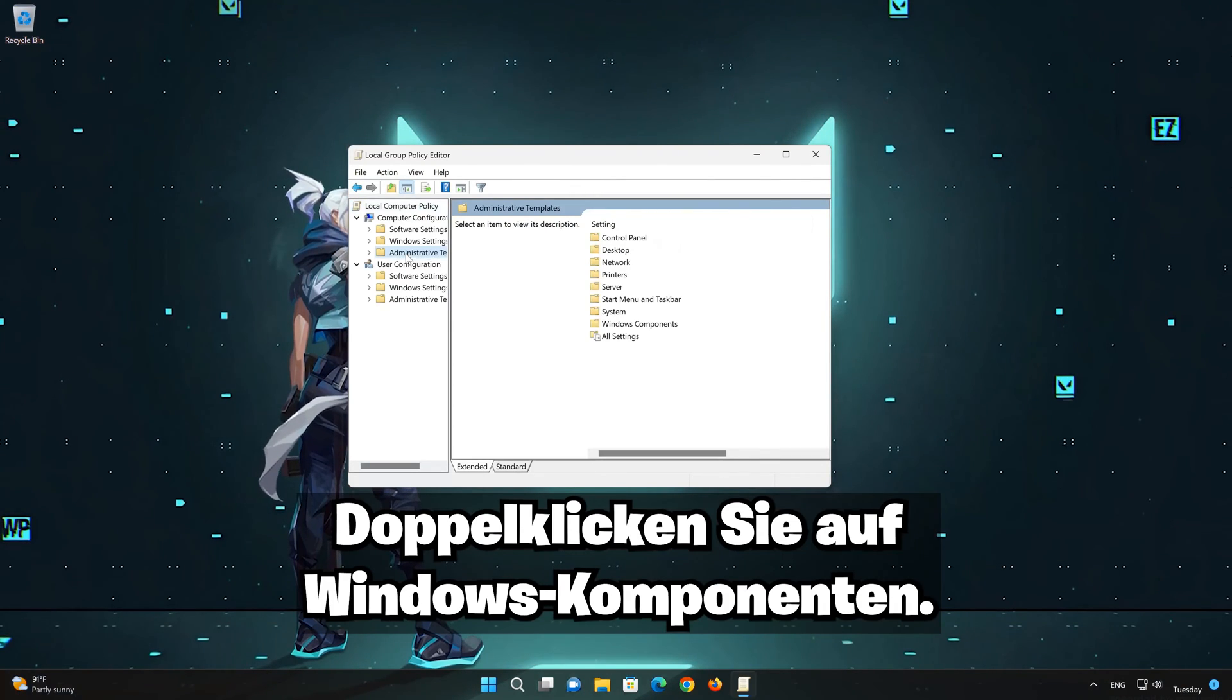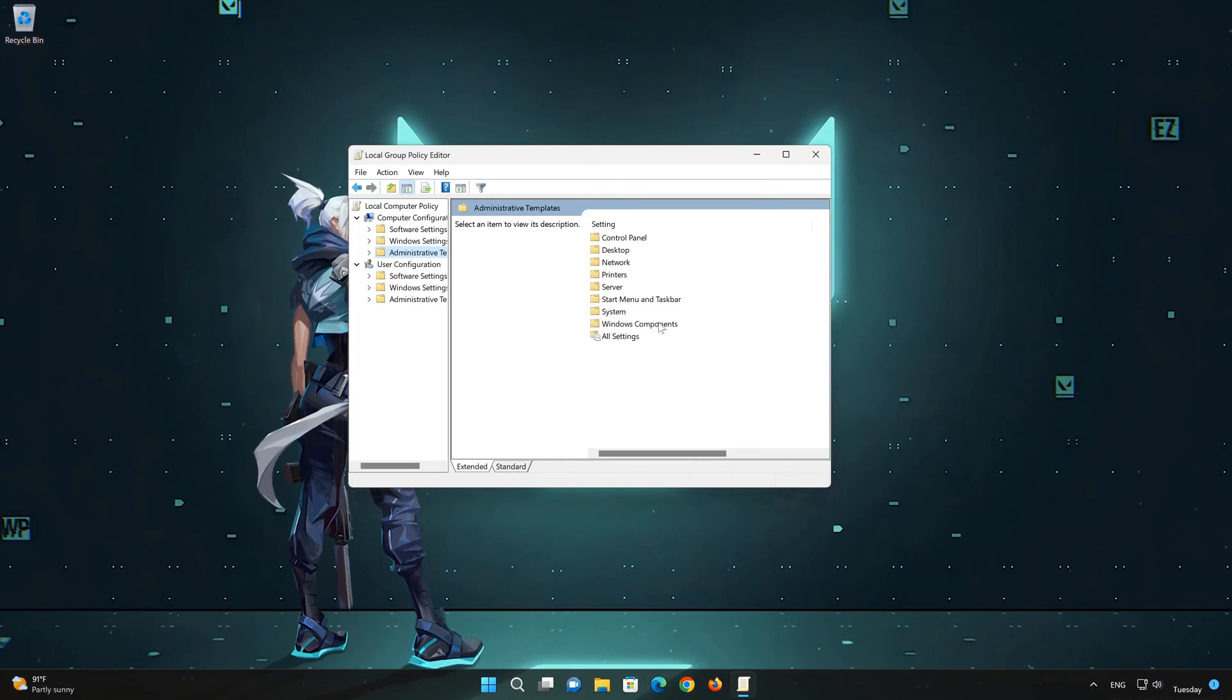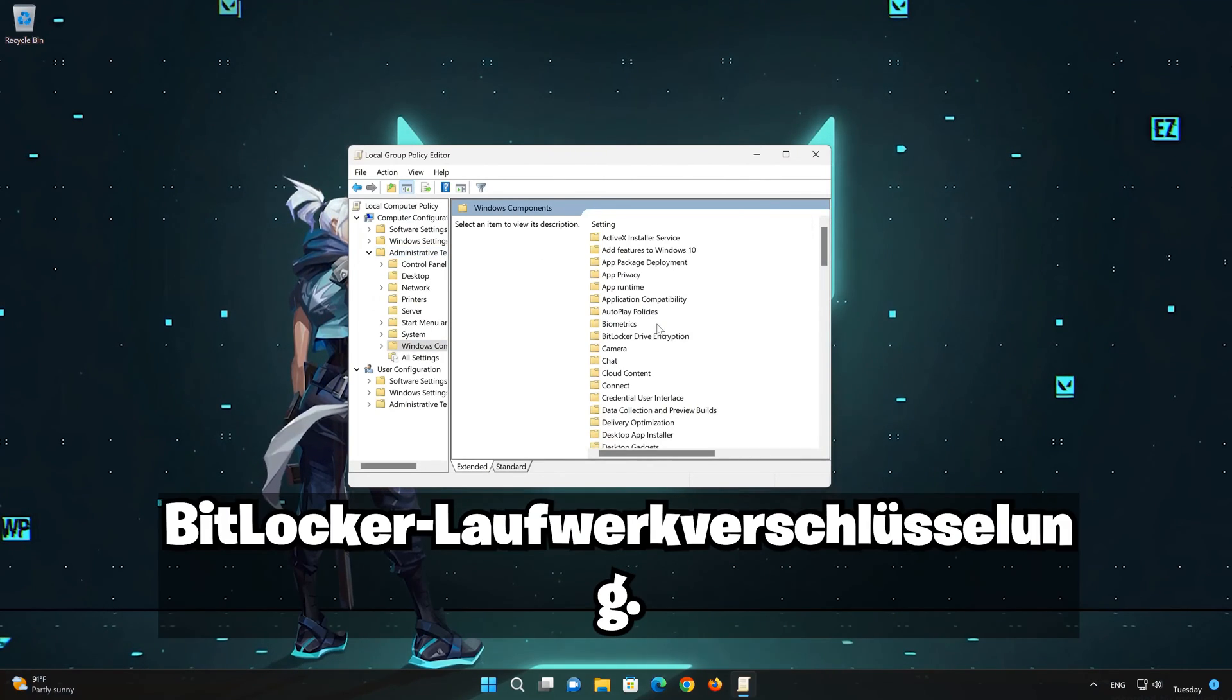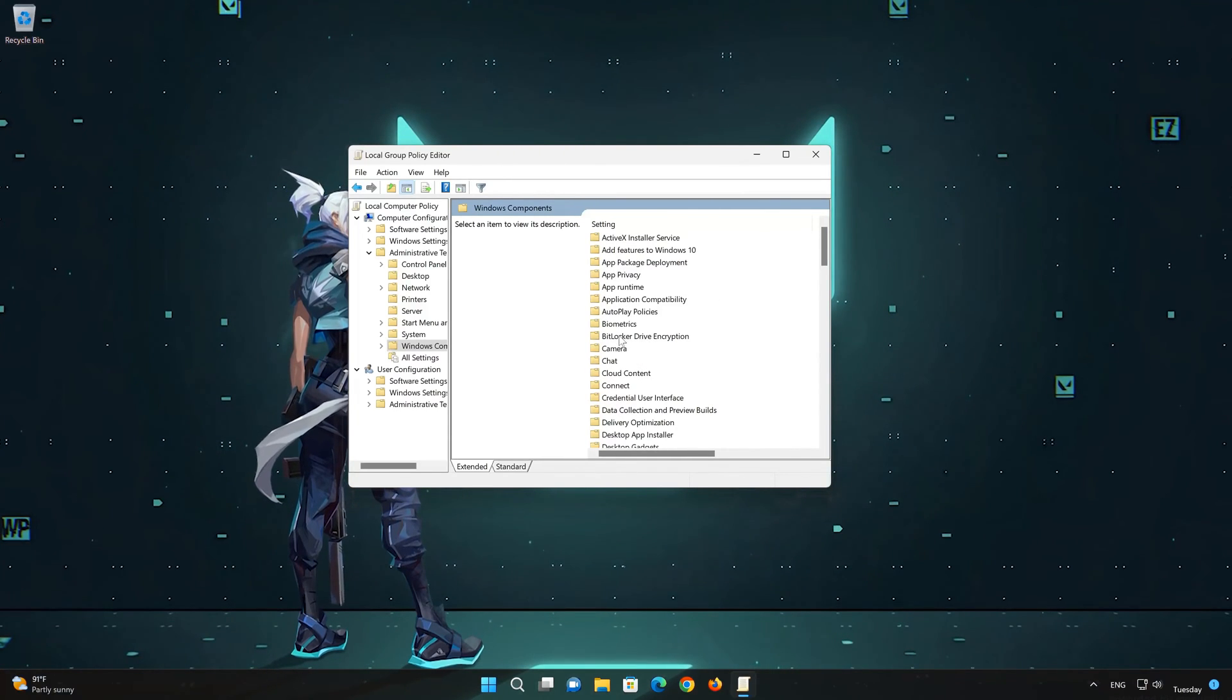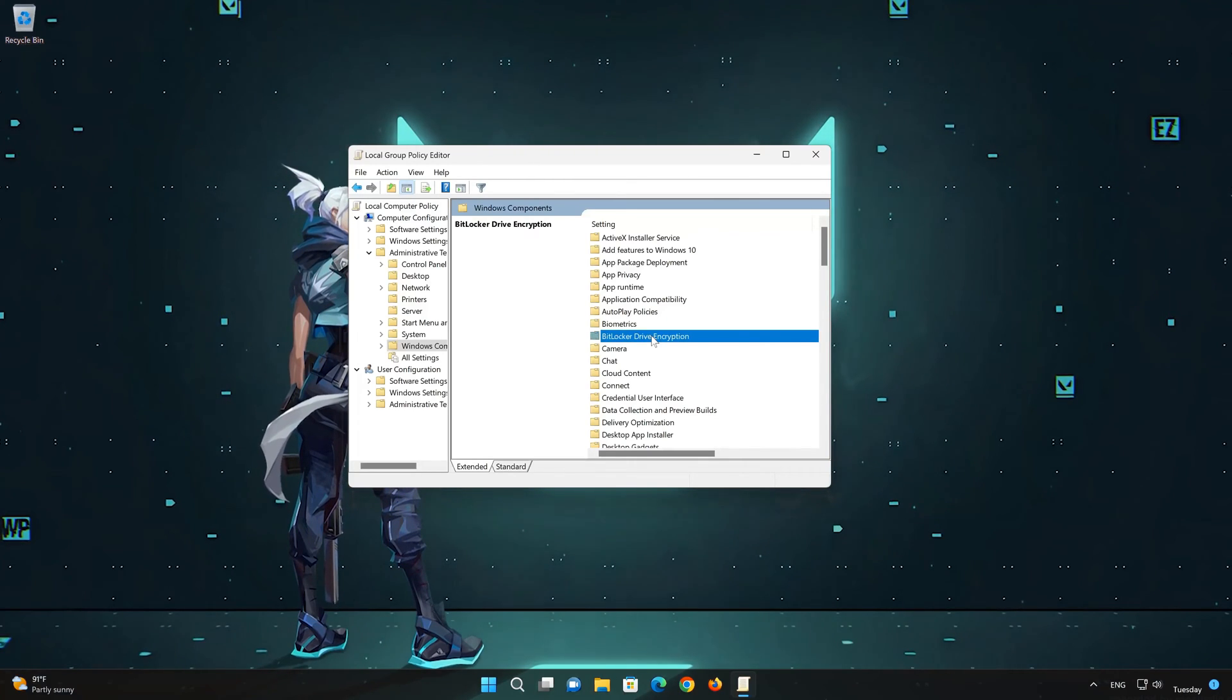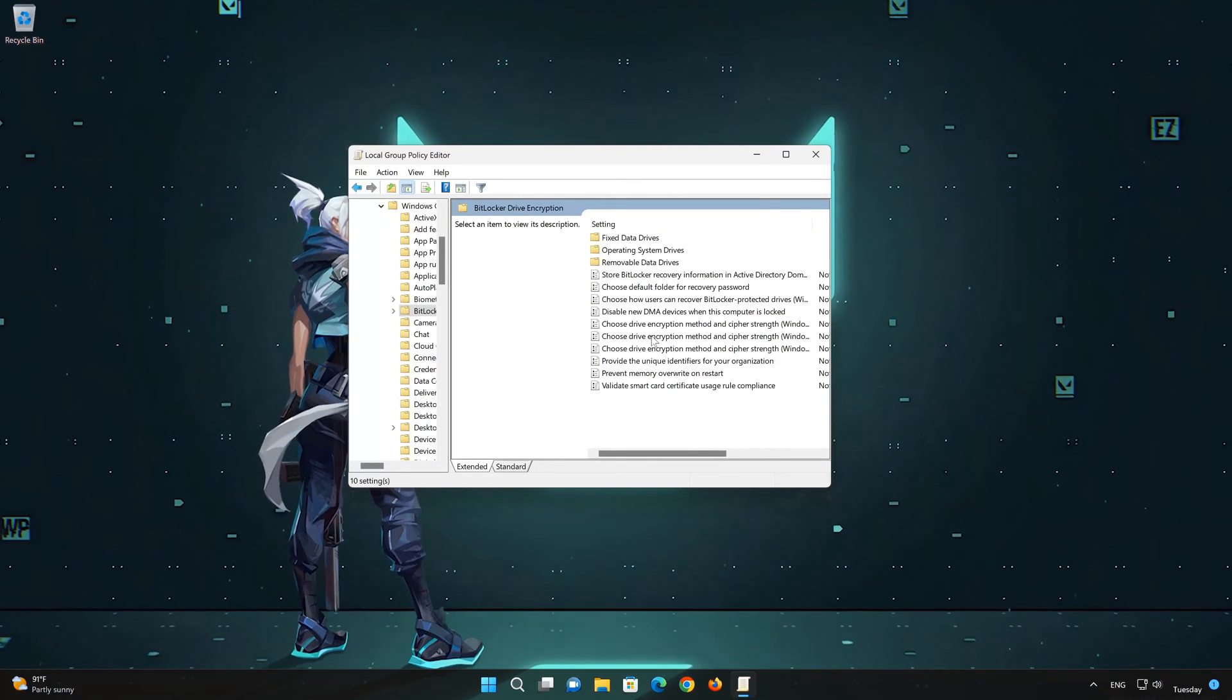Double click windows components. Double click bitlocker drive encryption. Double click operating system drives.